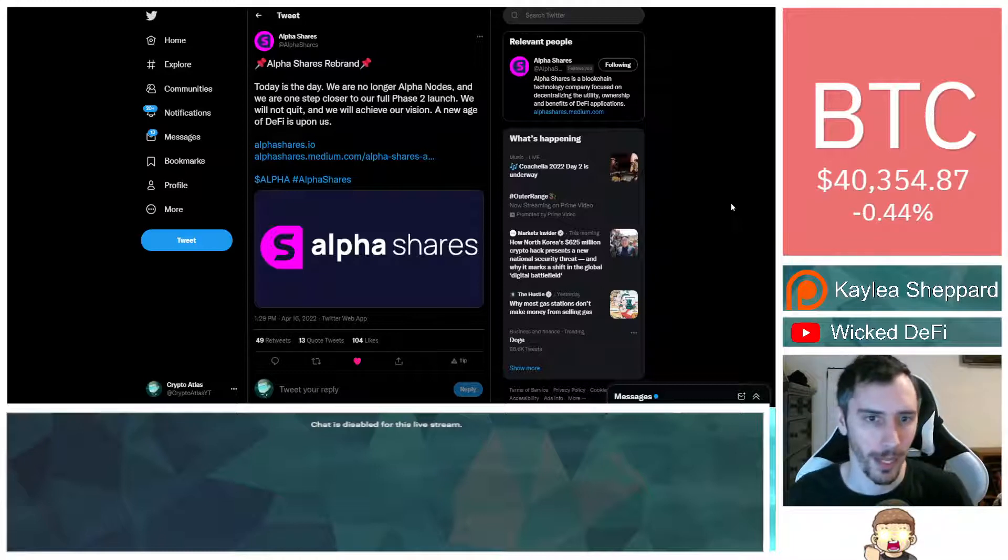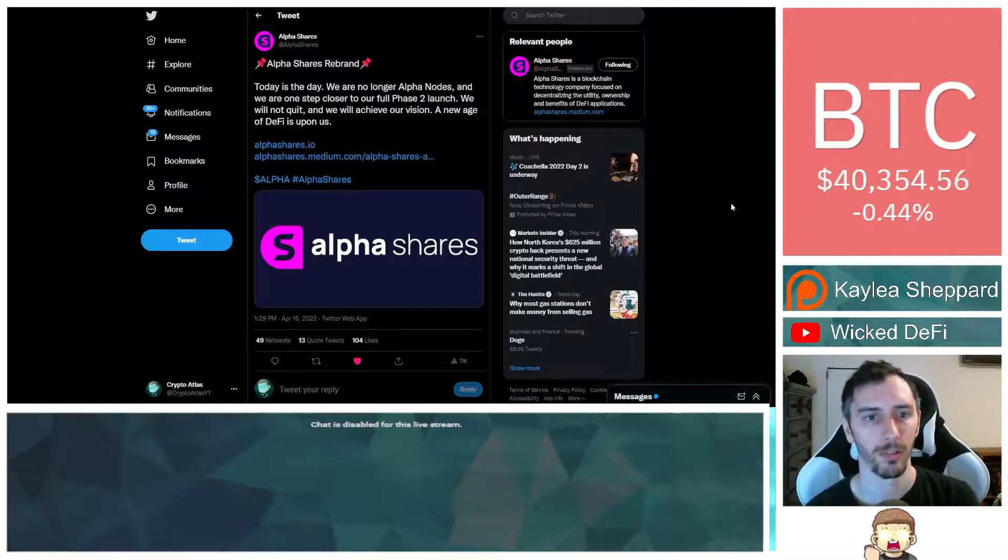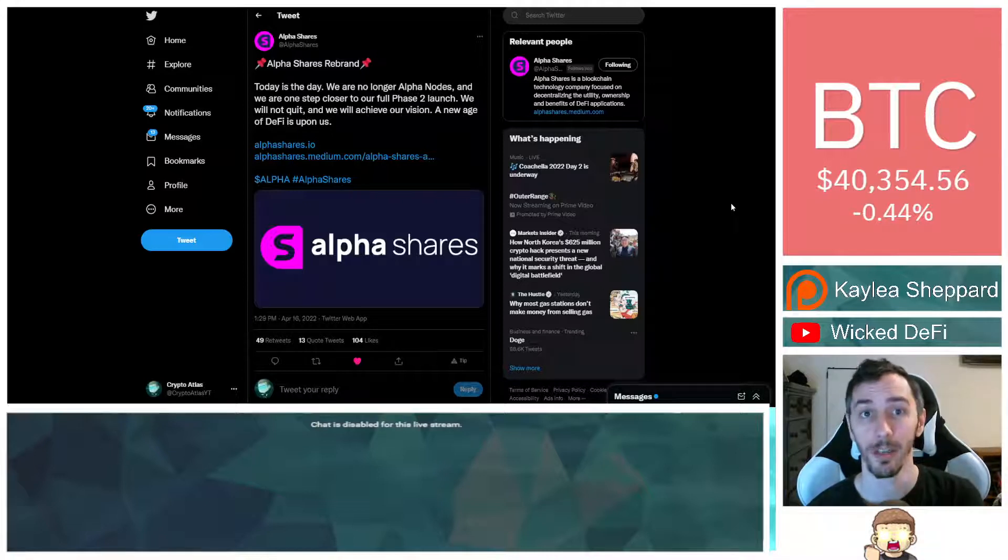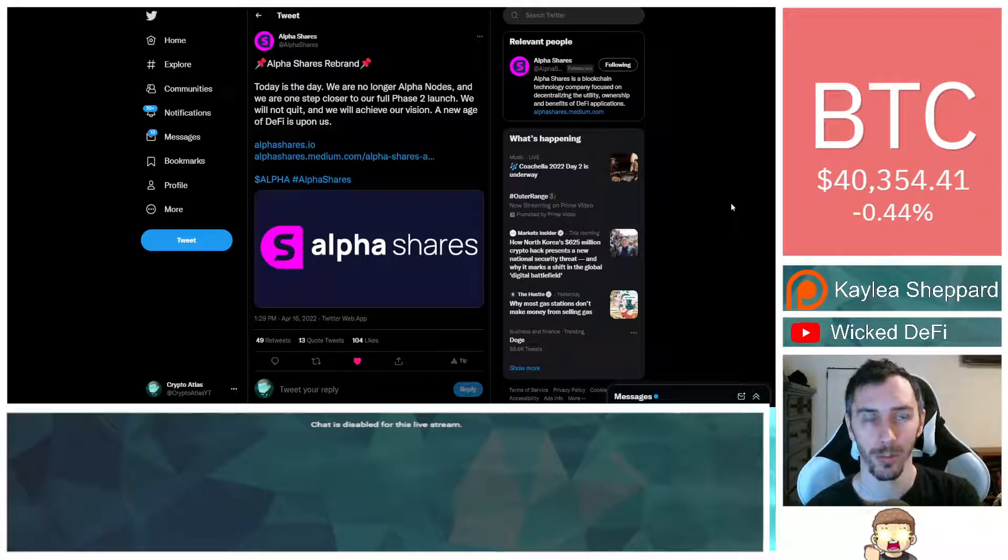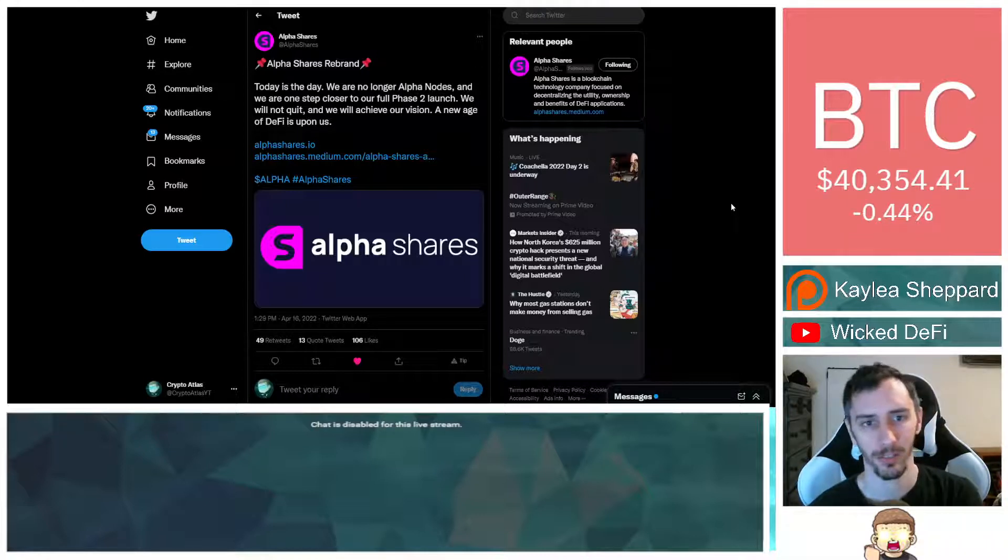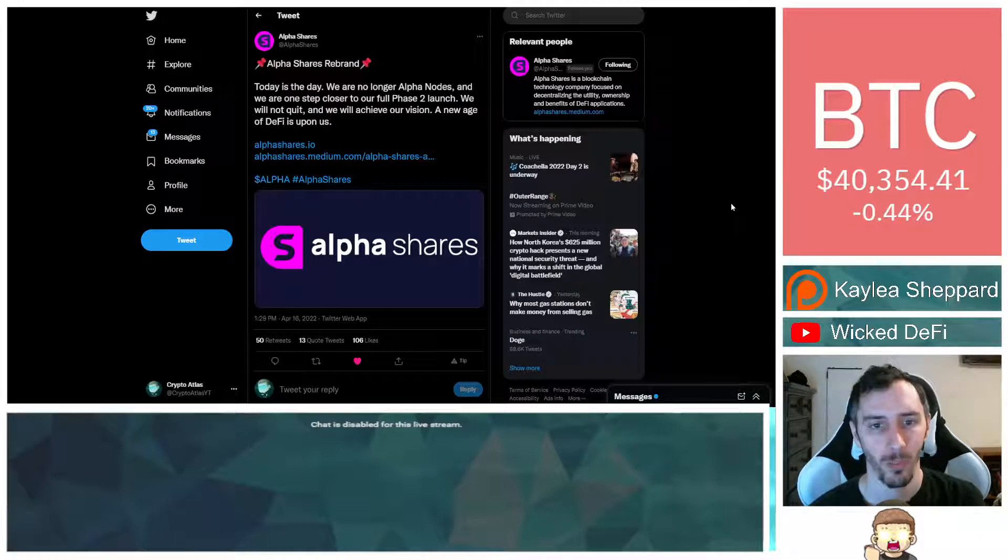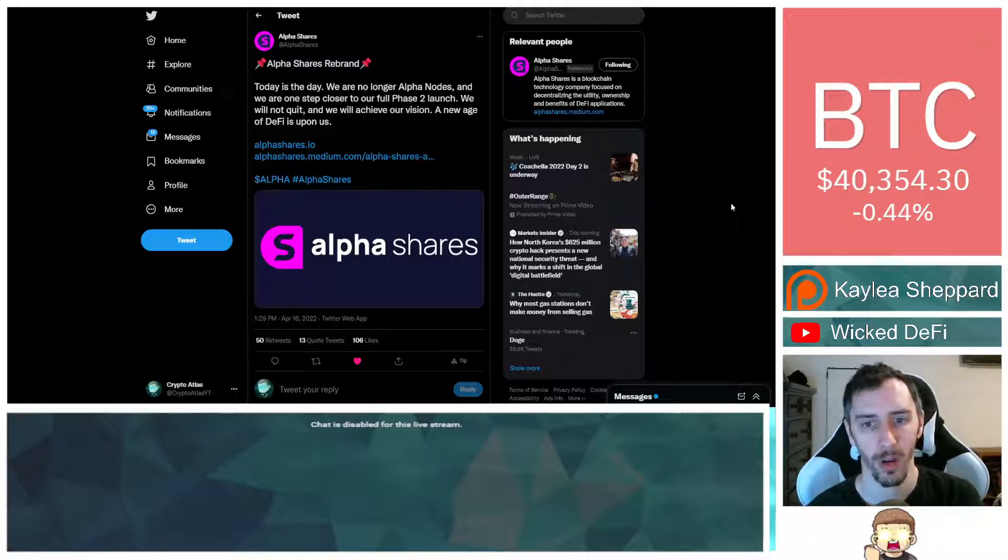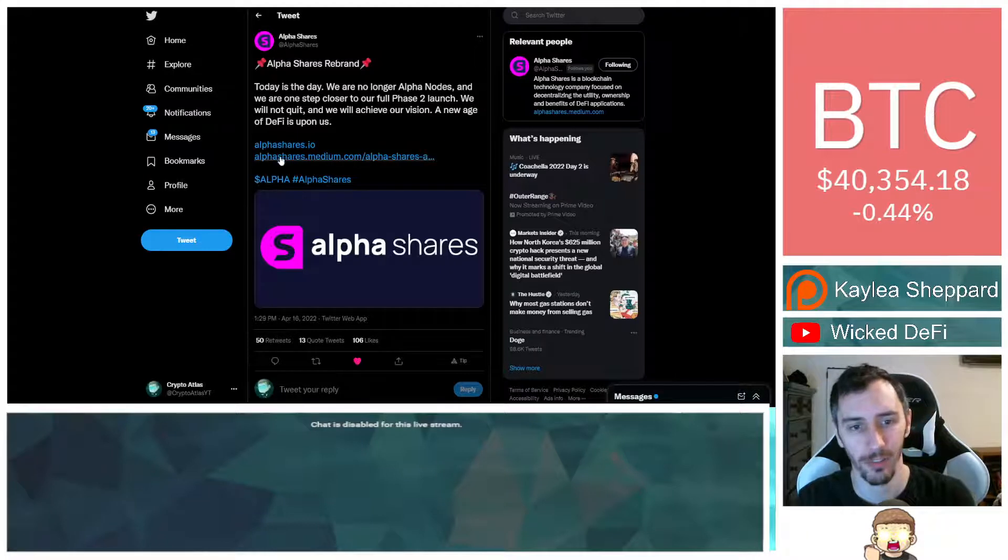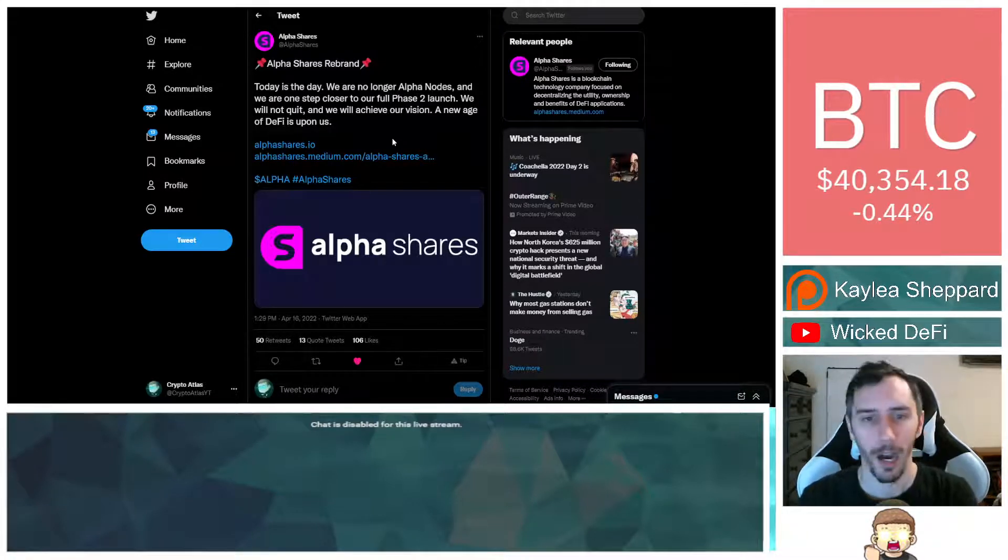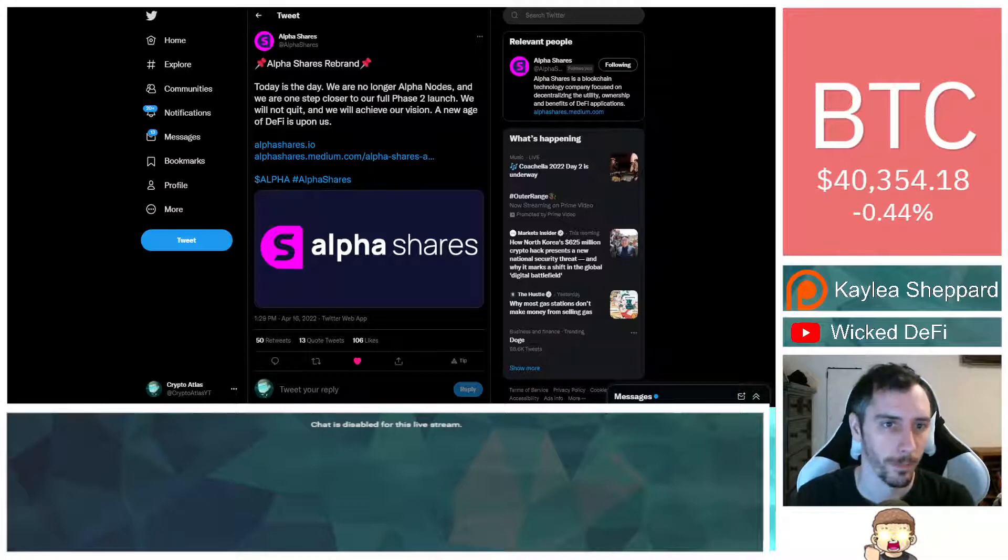And this is a step for that next big phase, phase two. This will involve leading into their upcoming NFT market and NFT launch. So they tweeted out today from their new handle, which is still their old handle, it's just renamed. So it was at Alpha Nodes, now it's at AlphaShares. It says, AlphaShares rebrand. Today is the day. We are no longer Alpha Nodes, and we are one step closer to our full phase two launch. We will not quit, and we will achieve our vision. A new age of DeFi is upon us. They provide a link to AlphaShares.io as well as a link to their Medium article.